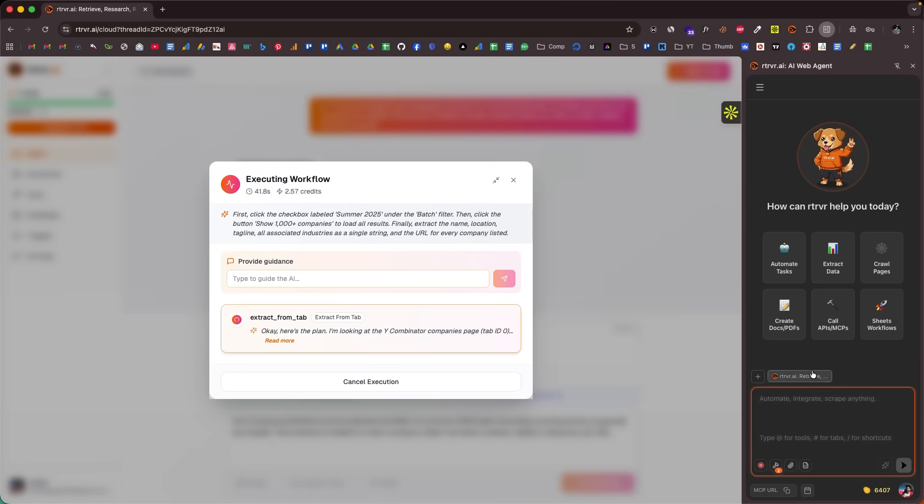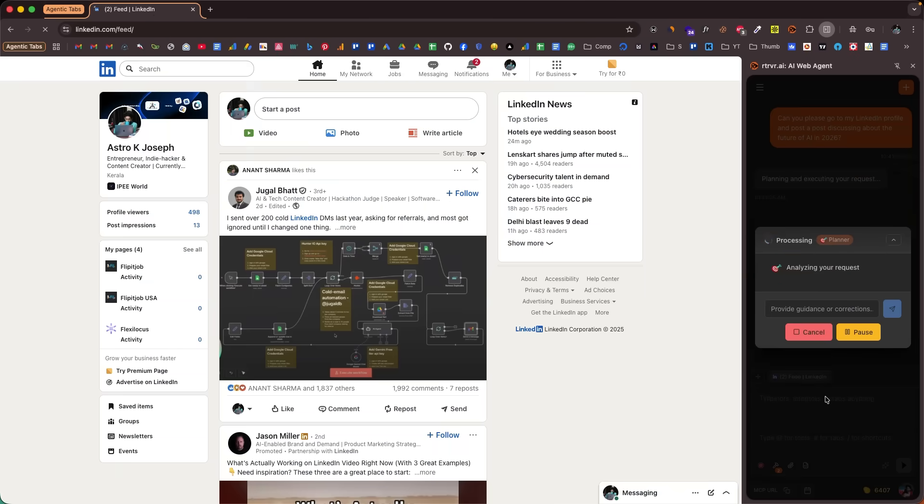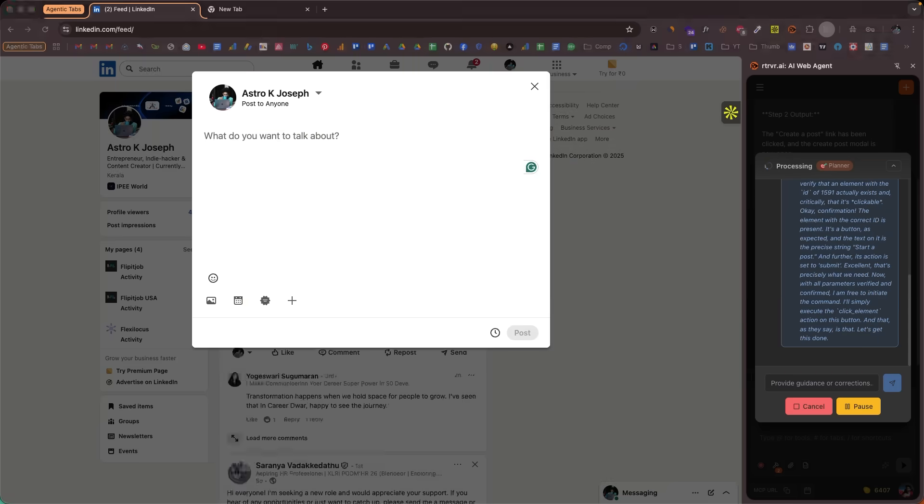What if I told you, you could now unlock a full-blown AI agent that can do whatever you ask it to do — from filling out forms, navigating websites, running code, scraping data, to executing complex multi-step workflows, and even connecting with MCP clients, all with plain language. That's exactly what today's tool can do, and this is what I would call a proper AI agent that can get things done.